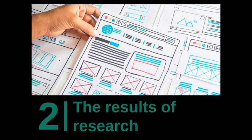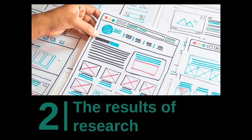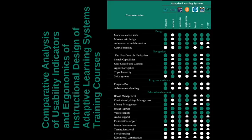The results of research. Usability is a concept that can be applied to the analysis of user interface to resources, which determine their convenience and ergonomics while using. Analyzing the usability of the user interface of the development of educational courses in adaptive learning systems,